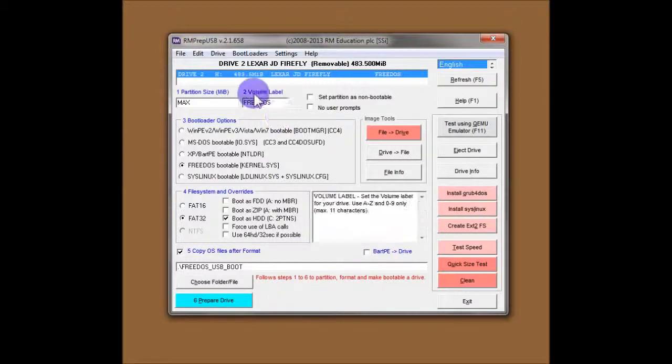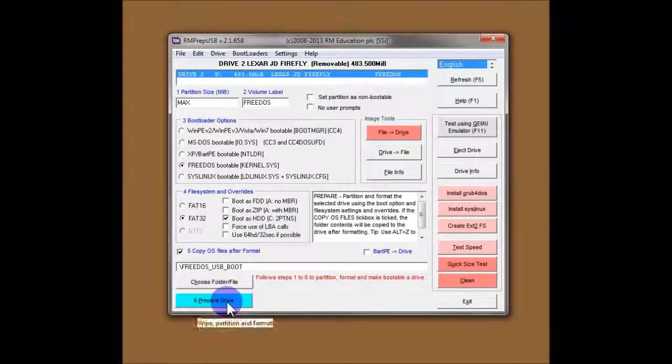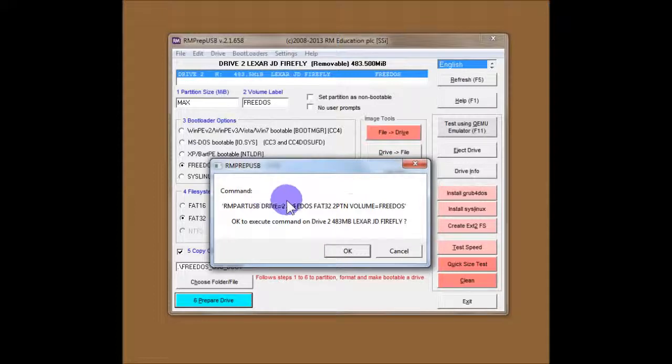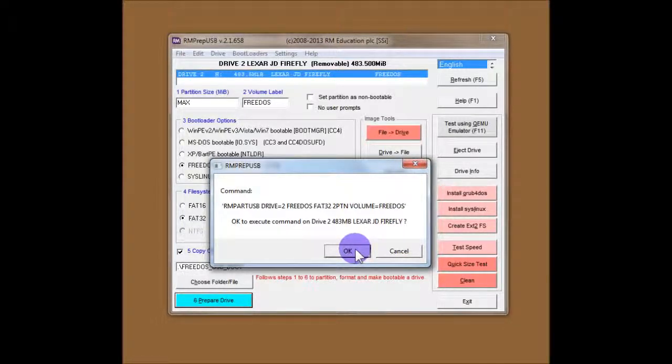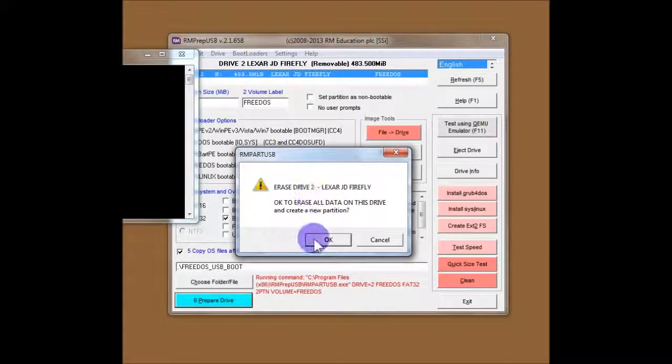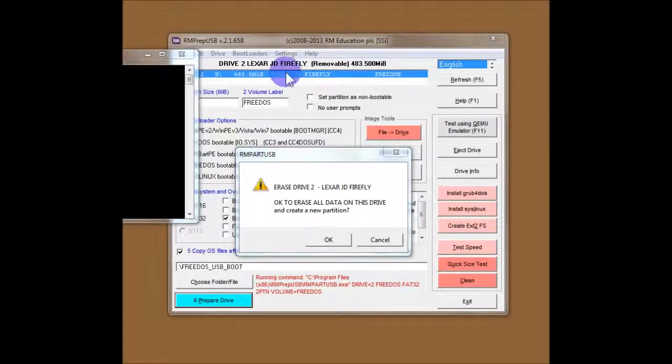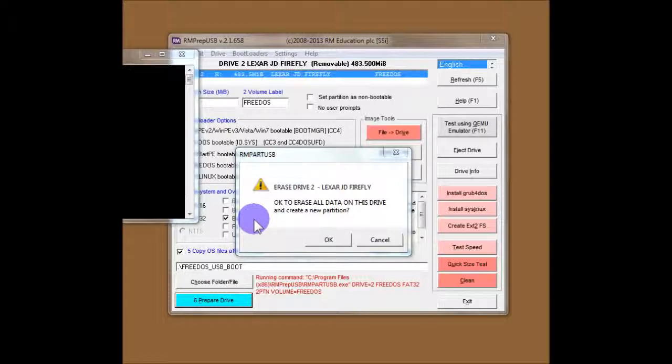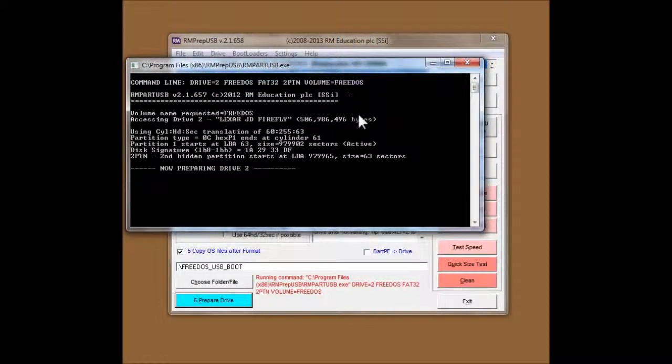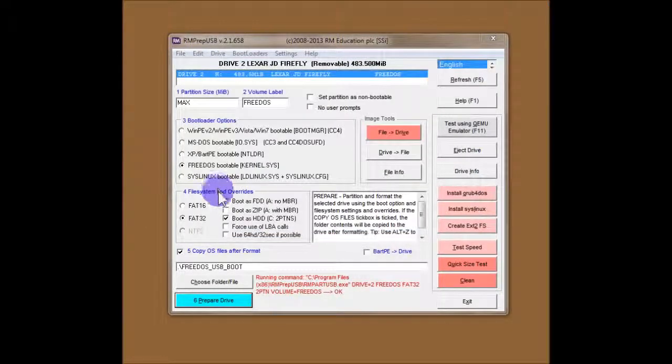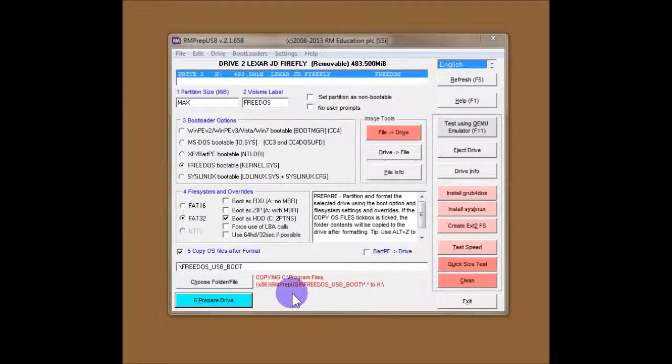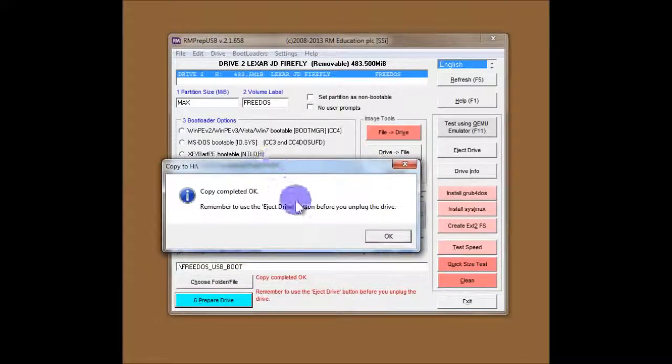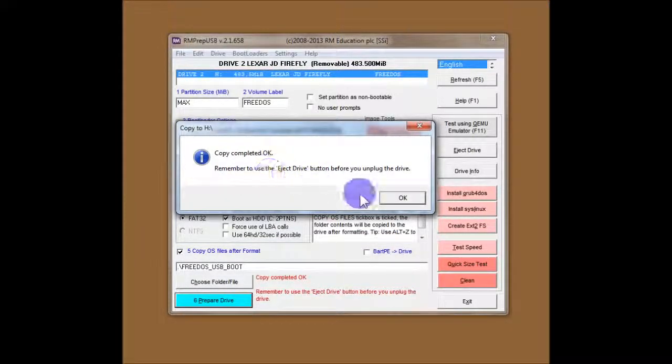So, let's go and format this 512MB flash drive. I'll click on Prepare Drive. And straight away it asks us if you want to format it. It tells us it's Drive 2 and it's the Lexar JD Firefly, which is correct. So, I'll say OK. I need to move the windows across quickly now so you can see it. Now we come up again with another warning. This one is from RMPARTUSB, which is called by RMPREPUSB. RMPARTUSB is a command line utility which actually does the formatting of the flash drive. So, if I say OK, RMPARTUSB is formatting the flash drive. That's the command it uses to send to RMPARTUSB. And here it's copied across the files. Copy complete.